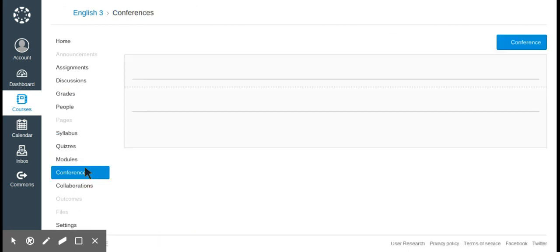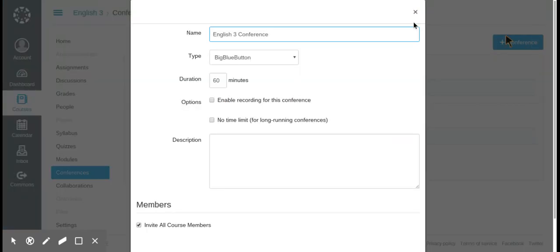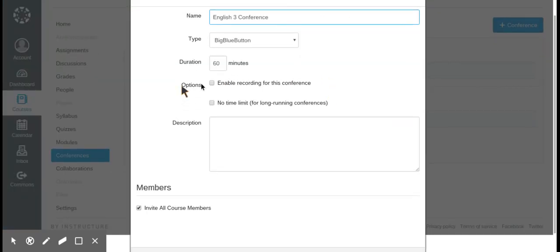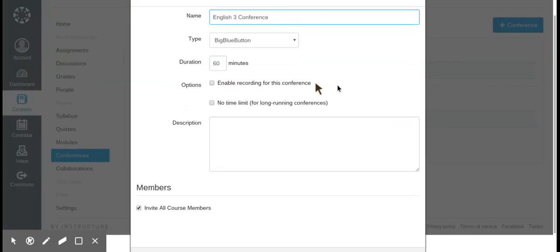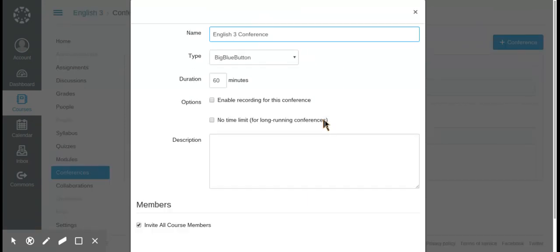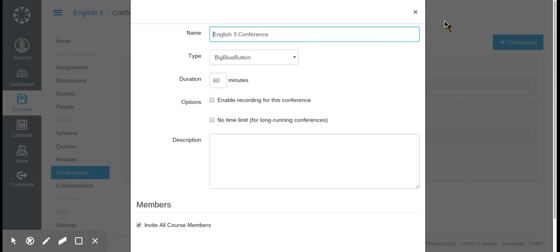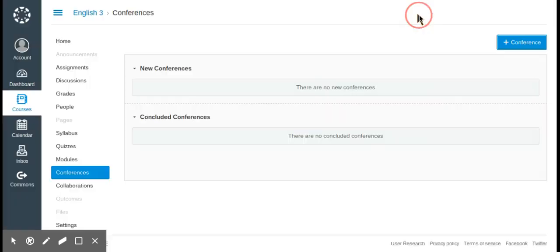The next tab is conferences. You can set up a conference with students, set it to record, set a time limit, and invite course members for a discussion. It's also really useful if you're teaching an online course and need to talk with someone directly.